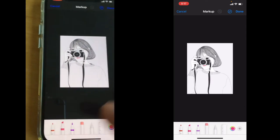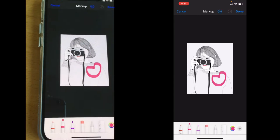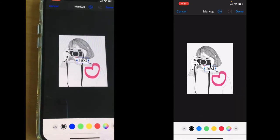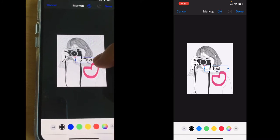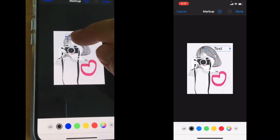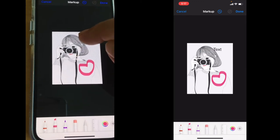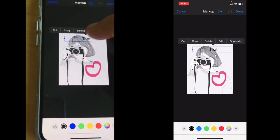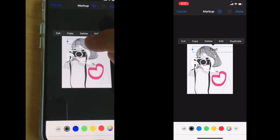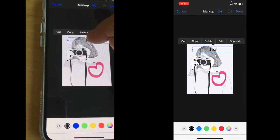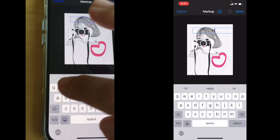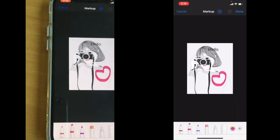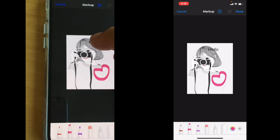Another thing you can do — let's do this heart here — we can add text to our photo. You can place it anywhere you like, you can make it bigger, you can copy it, delete it, or edit it.